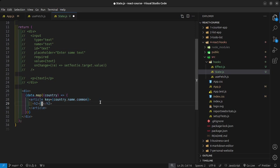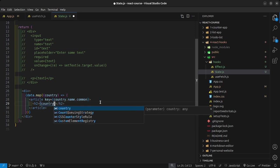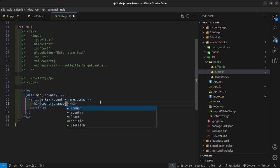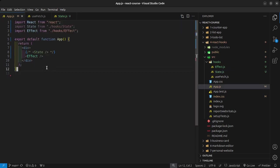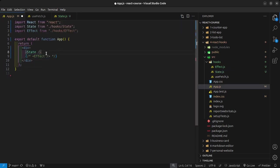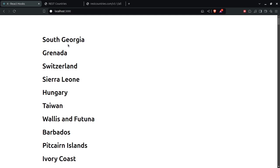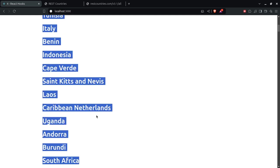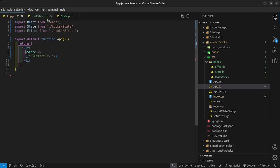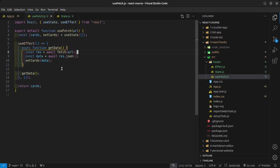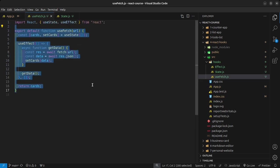What we should see on the screen is, if I go back into my app.js, disable the effect and then enable the state here, we should see the same countries. Look at that. What we've done is we have simply abstracted the functionality into a custom hook. That's so nice.